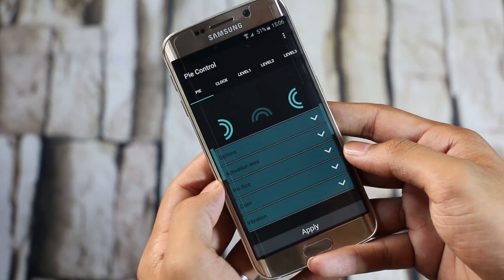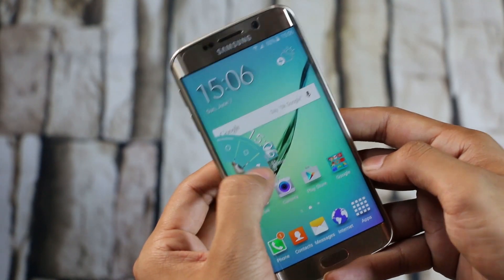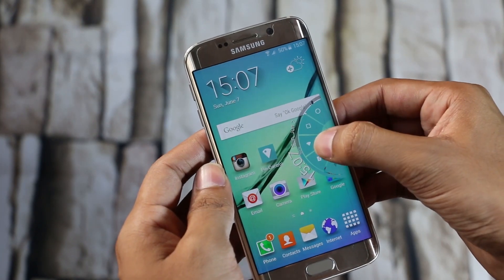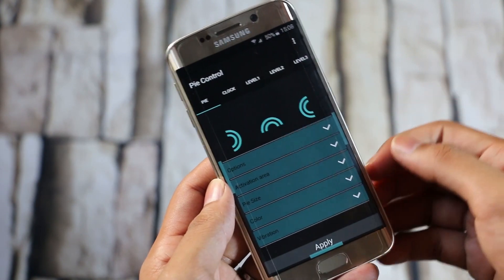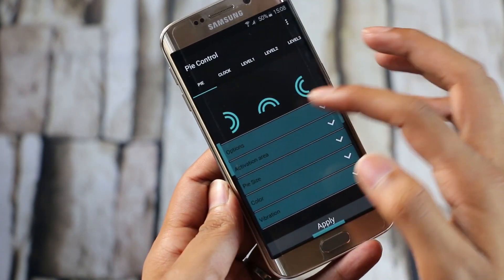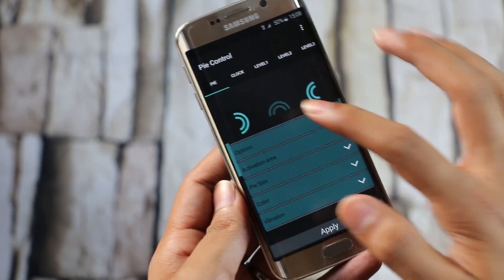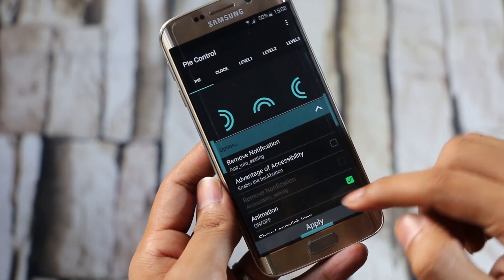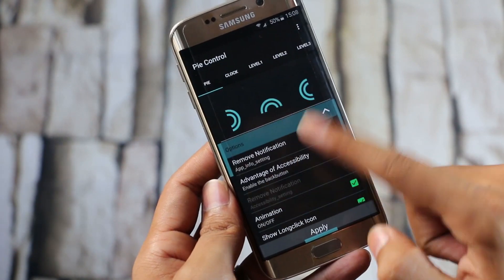The next one here is Pi Controls. Basically it's like a launcher which can run on top of any other launcher. You have this Pi, and you can perform many tasks like turning Wi-Fi on and off, flashlight, as well as perform various actions by customizing this Pi. Launch the app and, as you can see, right now you can launch the Pi from either side of the screen. You can also launch it from the bottom of the screen. Then you have options to customize the activation area, Pi size, colors, and so on.